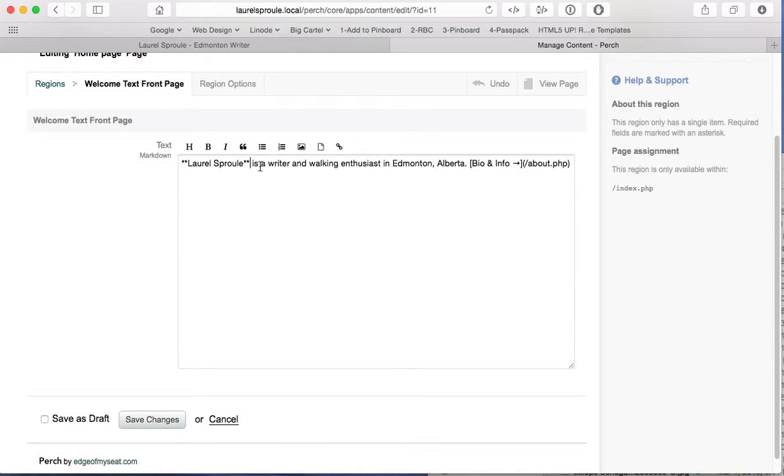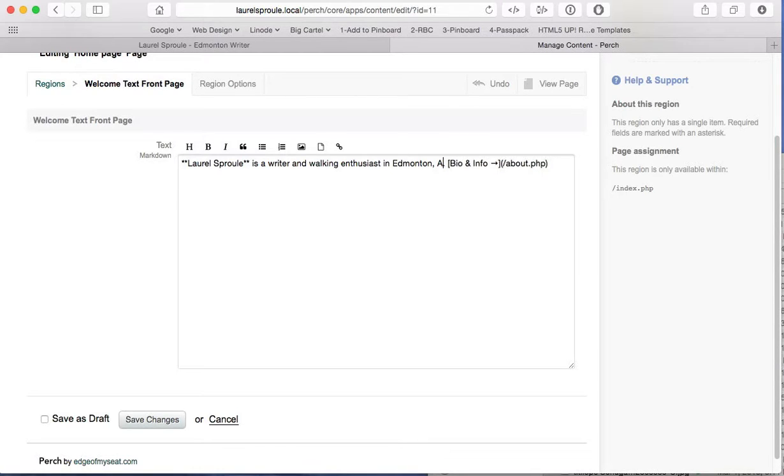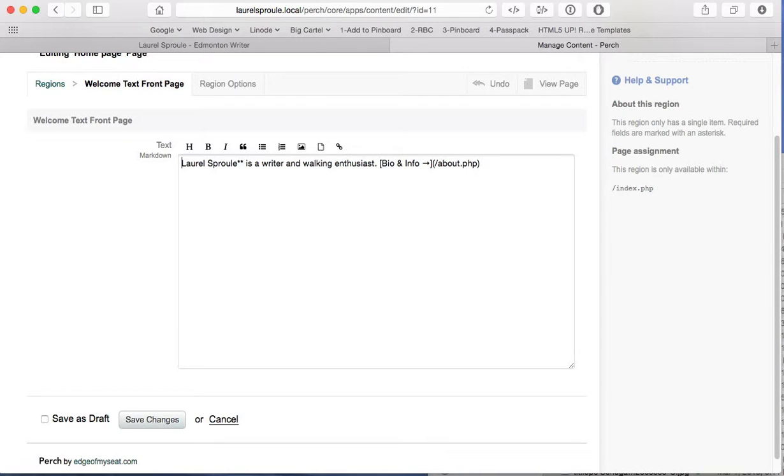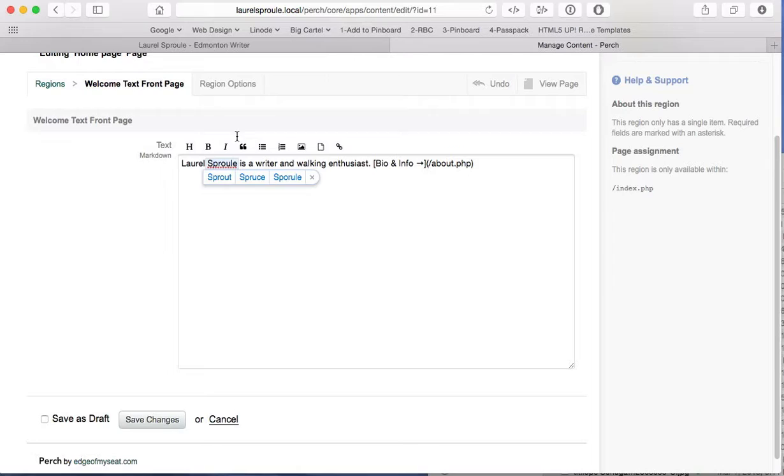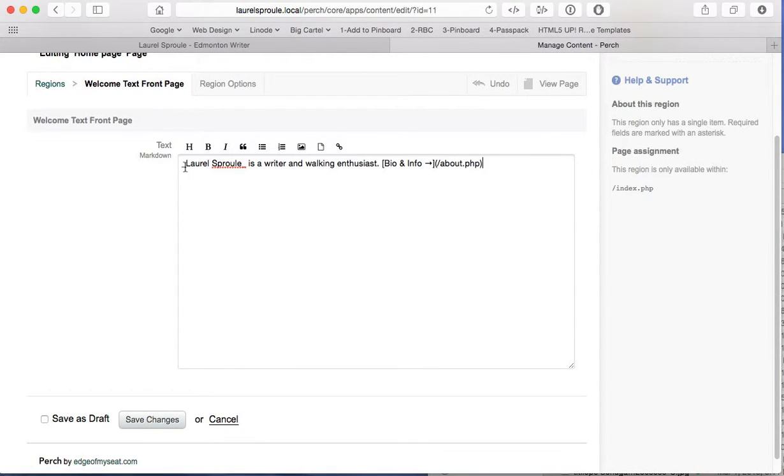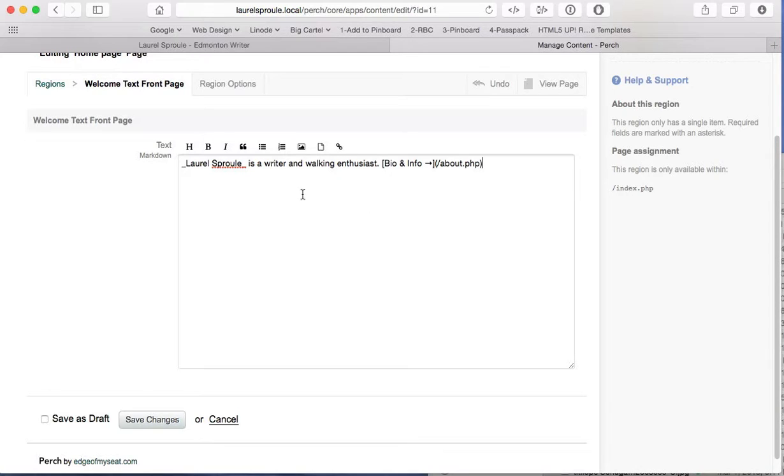Now what we're going to do here is we're going to edit this for brevity. So Laurel Spruill is a writer and walking enthusiast in Edmonton, Alberta. We're going to eliminate that Edmonton, Alberta just because it's a little too verbose and might be a little on the superfluous side. And what we're going to do is instead of making this Laurel Spruill bold with asterisks, we're going to make it italic. So what we're going to do is highlight this text and we're going to go italic. And what you can see is by clicking that I on highlighted text, it has actually surrounded the text with underscores. So that makes it into italicized text when it's on the website.